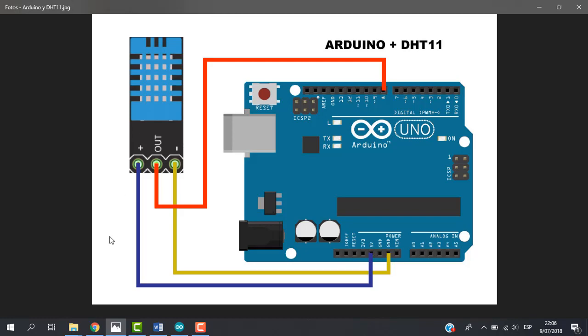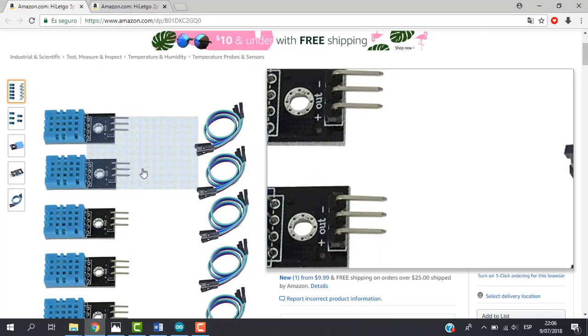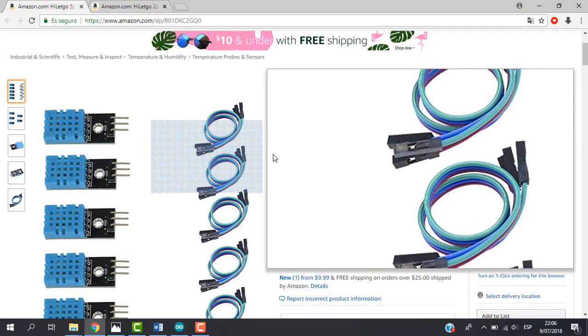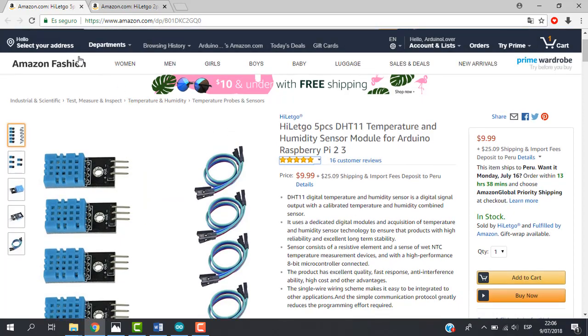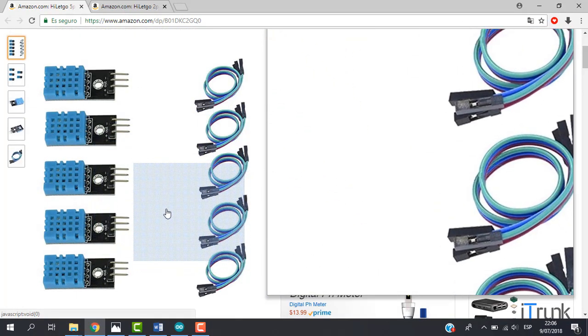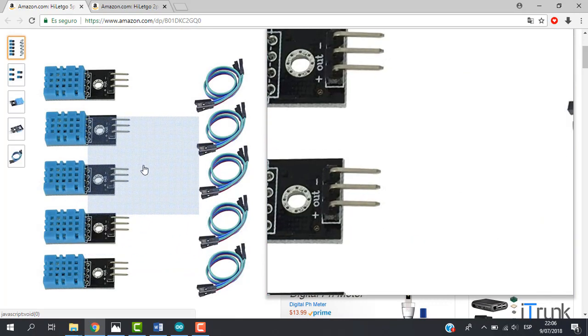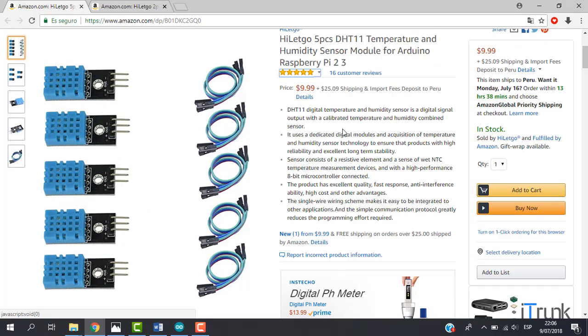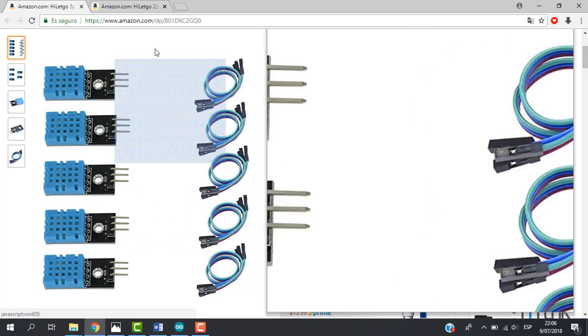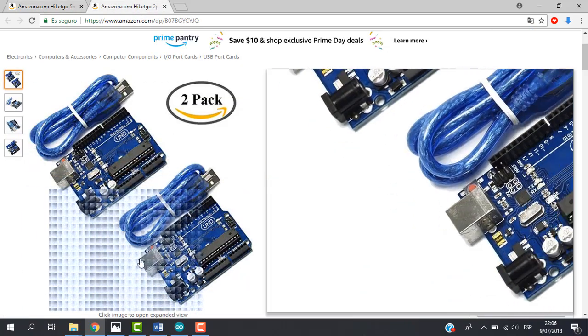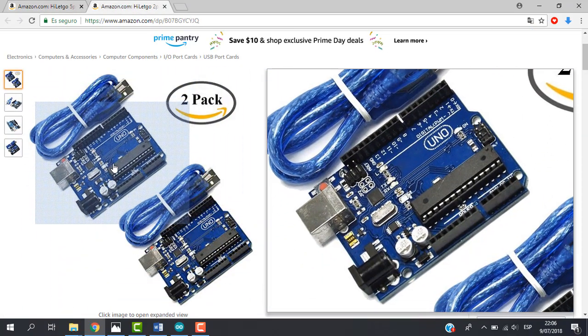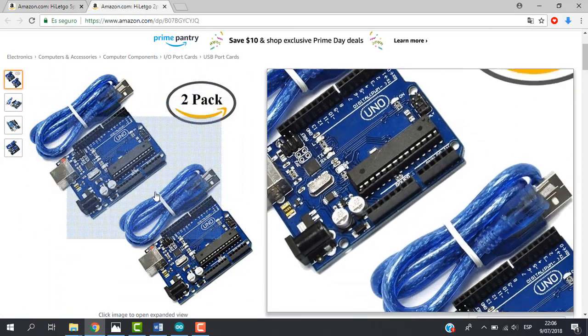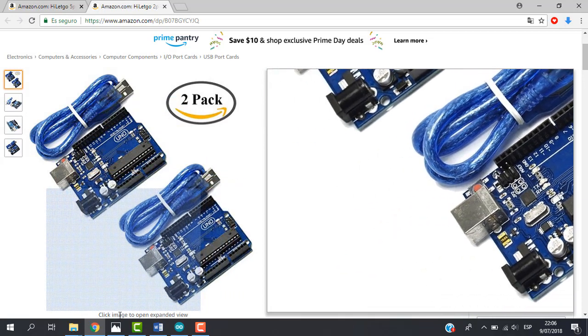Before we start, if you want you can get this sensor from HiLetgo. Here right now we are in Amazon and we can buy from here this sensor. All the links will be in the video description. Also, you can get a cheap Arduino UNO board. So let's continue.